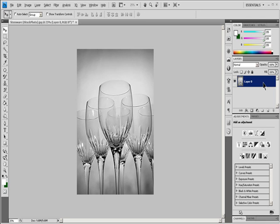Choose Layer, Layer Style, Blending Options, and then choose an option from the blend mode pop-up menu.